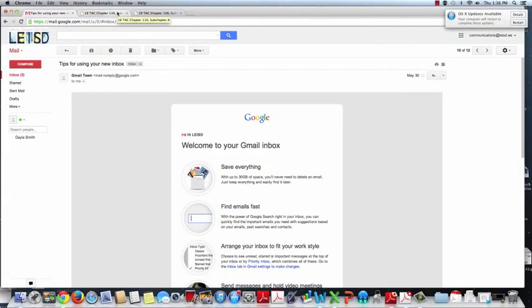As a district who supports and utilizes Google Apps for Education, in LEISD we provide email to all staff and students in grades 2 through 12. Why do you ask?